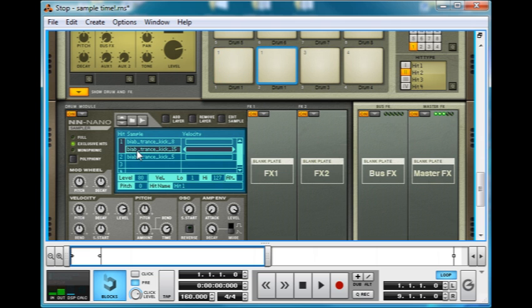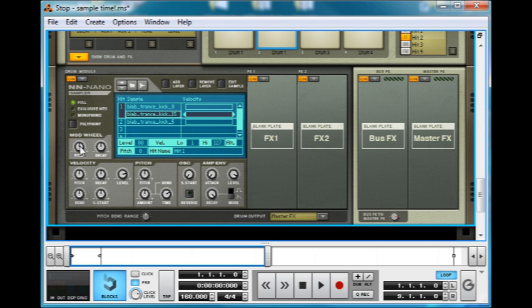That's nice and long, but if I trigger this sample really quickly, it cuts it off dead. Again, quite useful.